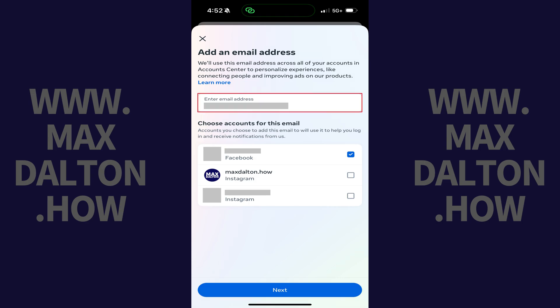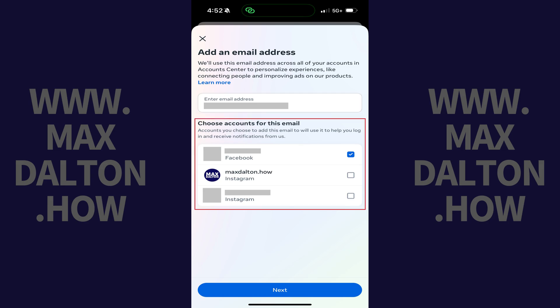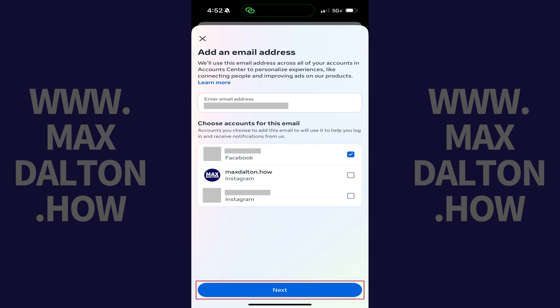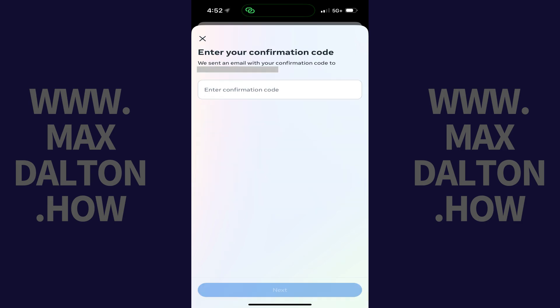Step 9. Enter the email address you want to add to your Facebook account. Choose which accounts you want this email address to be added for, and then tap Next. For example, if you want to use this email address for Facebook and not Instagram, just tap to select Facebook. The next screen prompts you to enter the confirmation code that was sent to that email account.